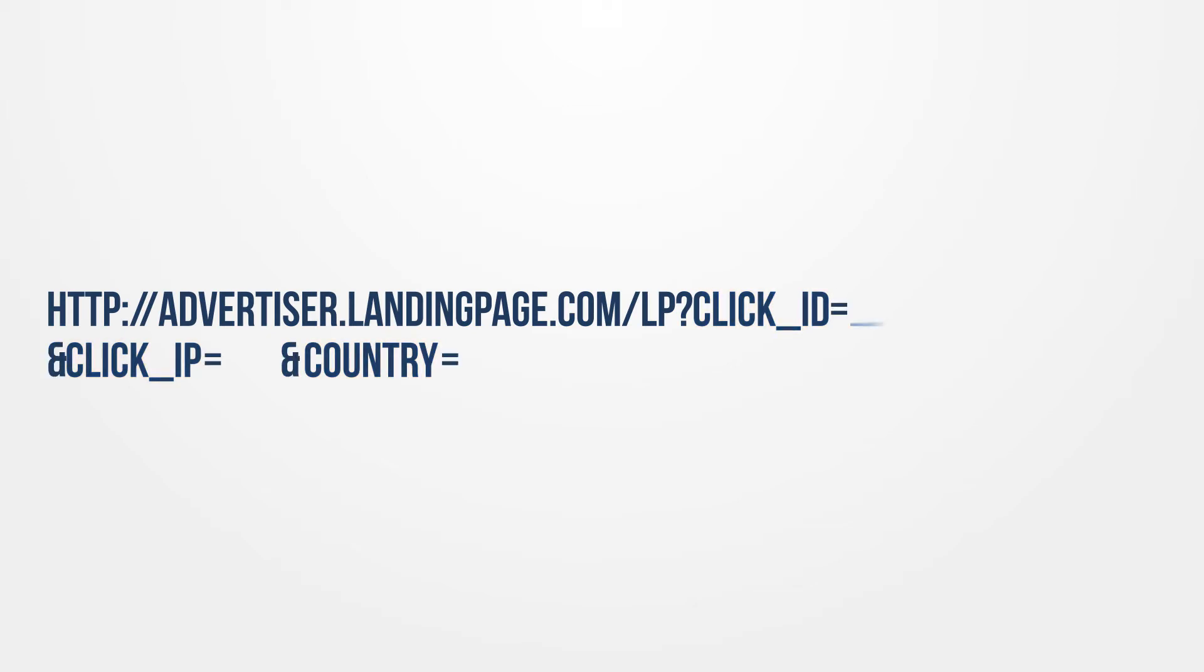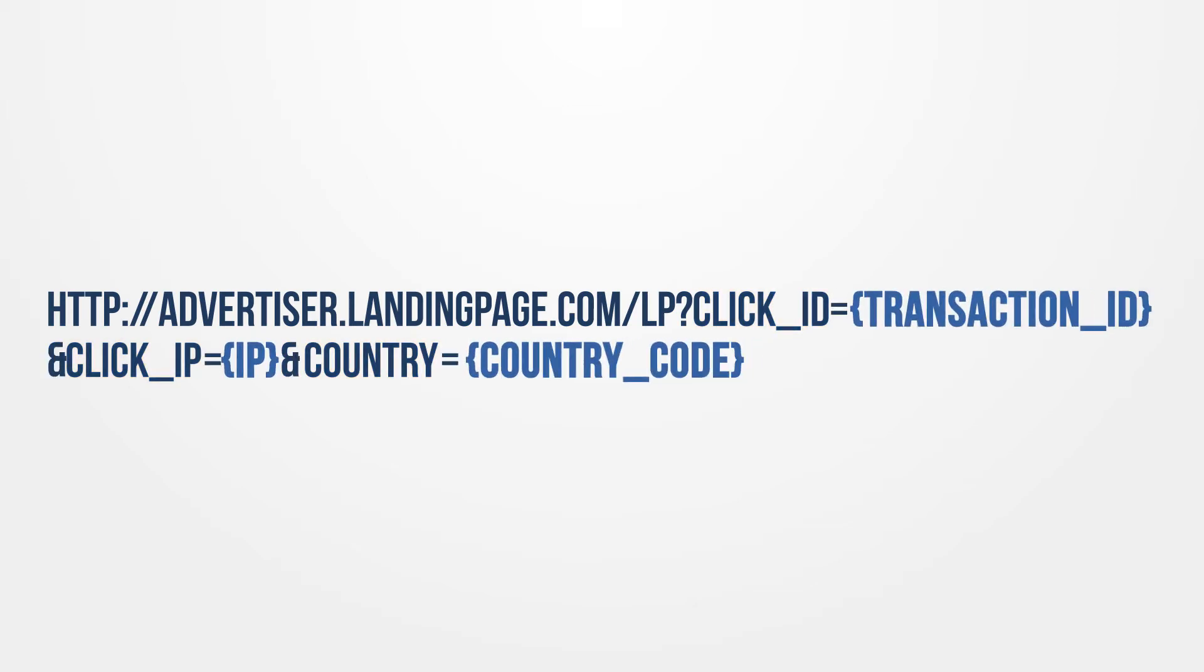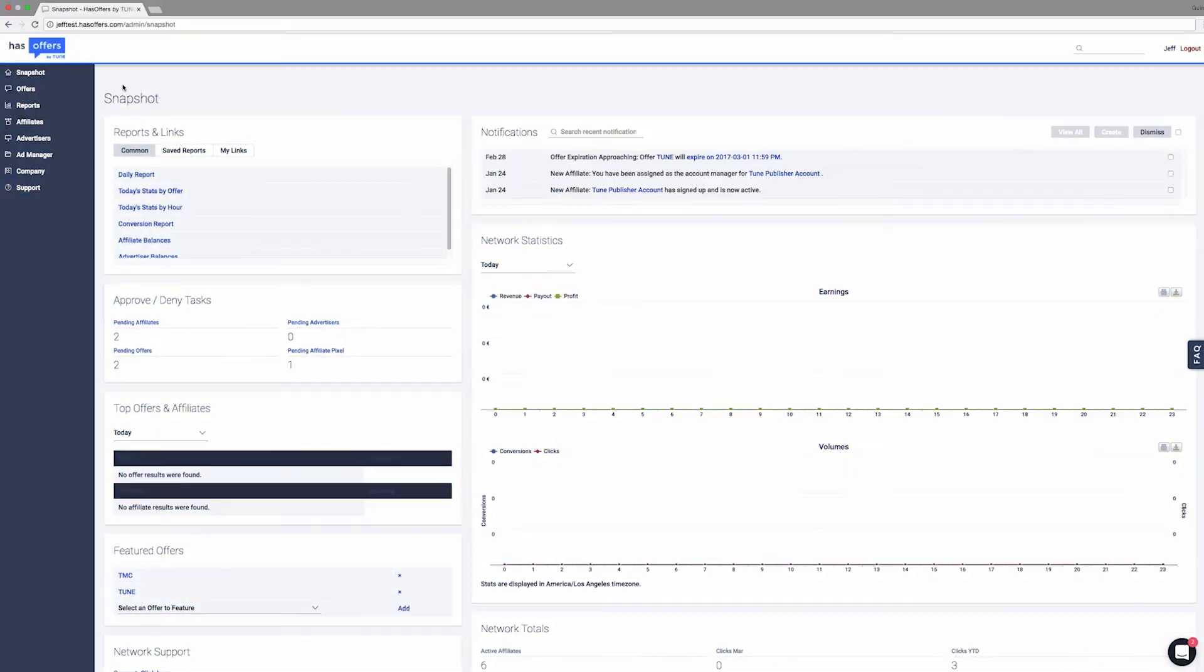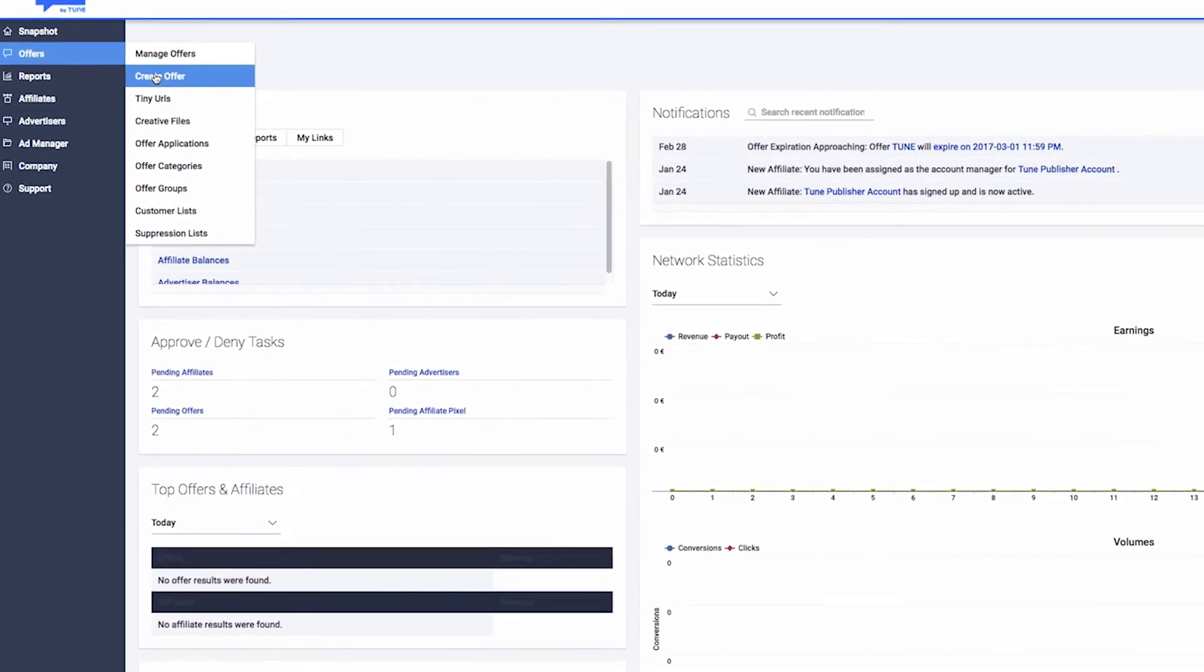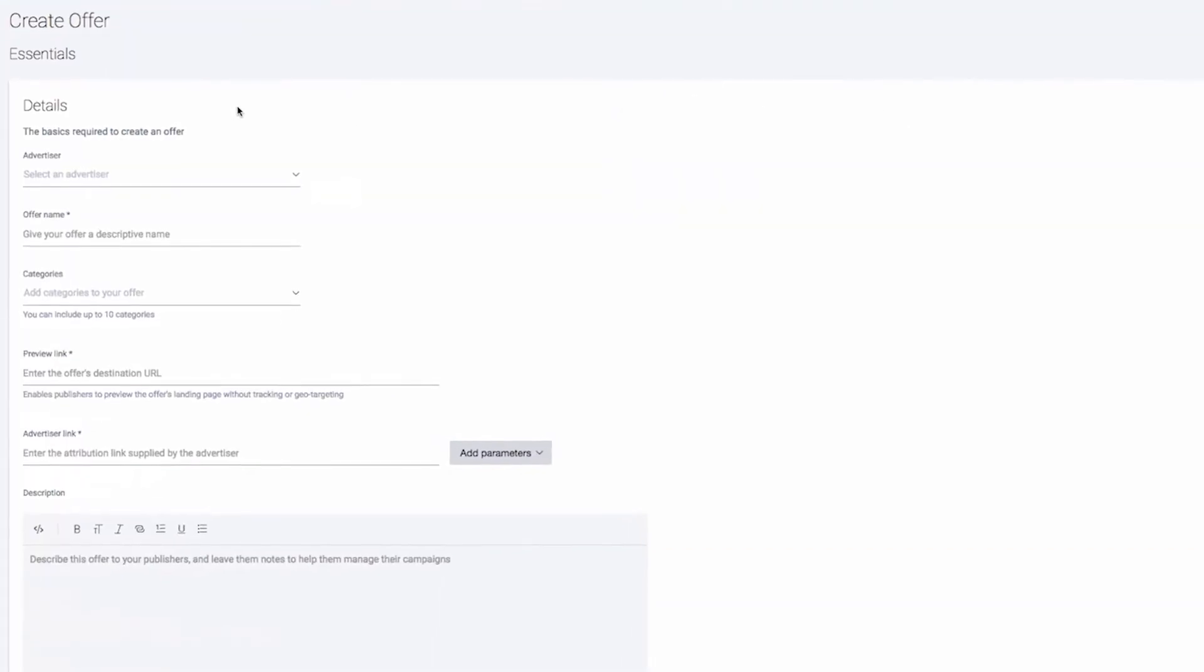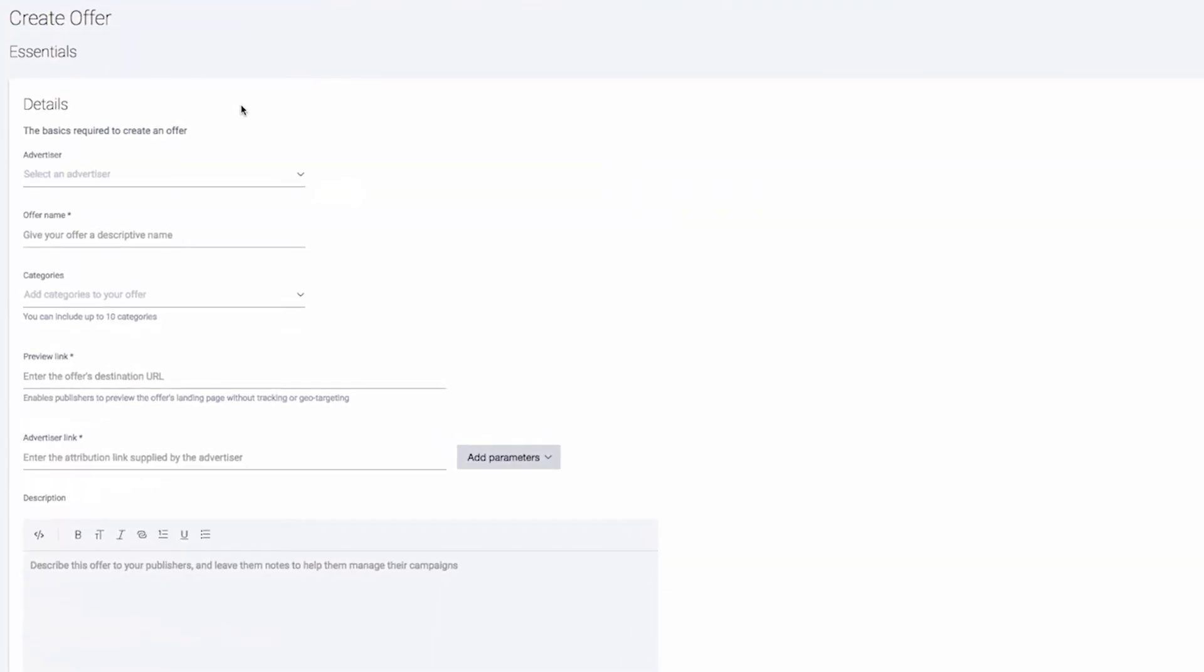They have provided an offer URL and their parameters to collect this information, so all we have to do is match up the HasOffers parameters with the advertisers. To begin, navigate to the Offers tab and select Create Offer. We've filled out the appropriate information to create our offer and now we need to add the offer URL the advertiser provided to us.